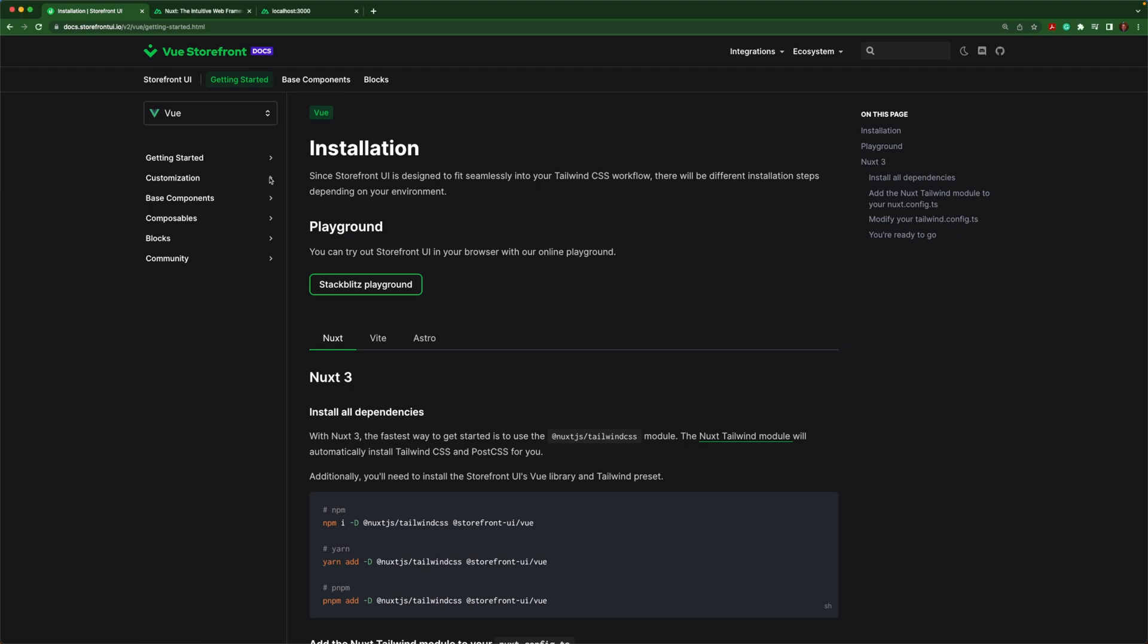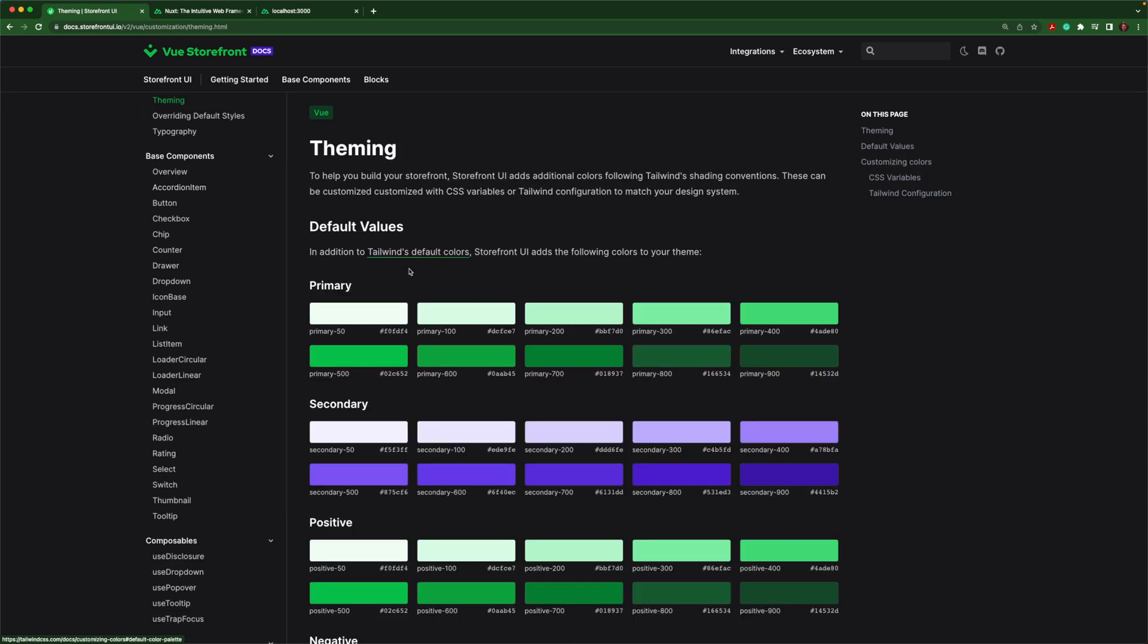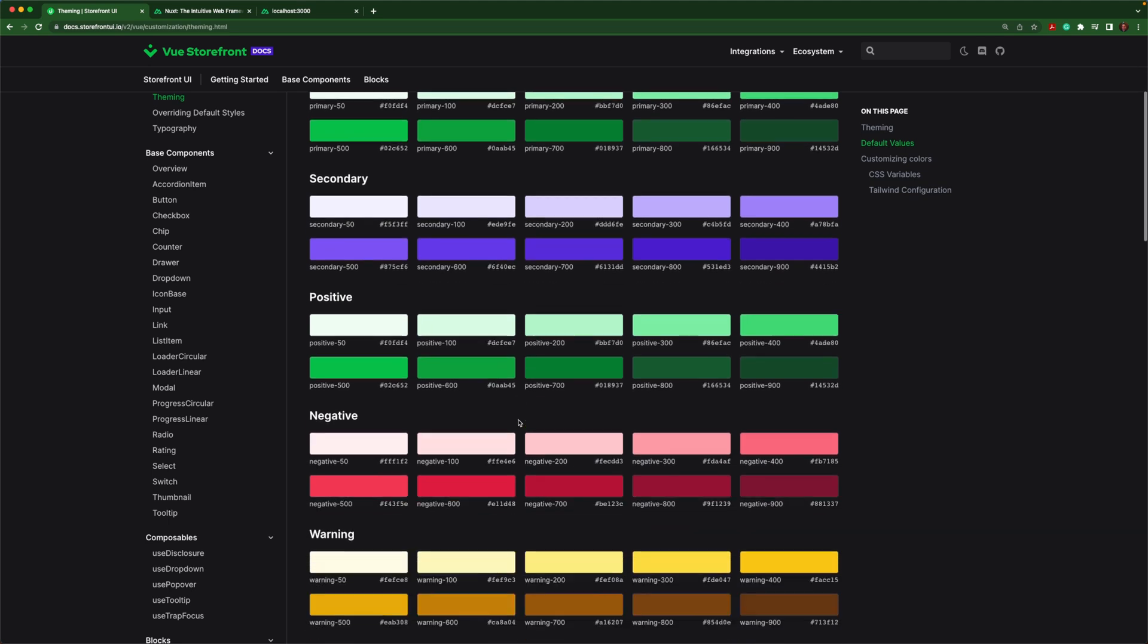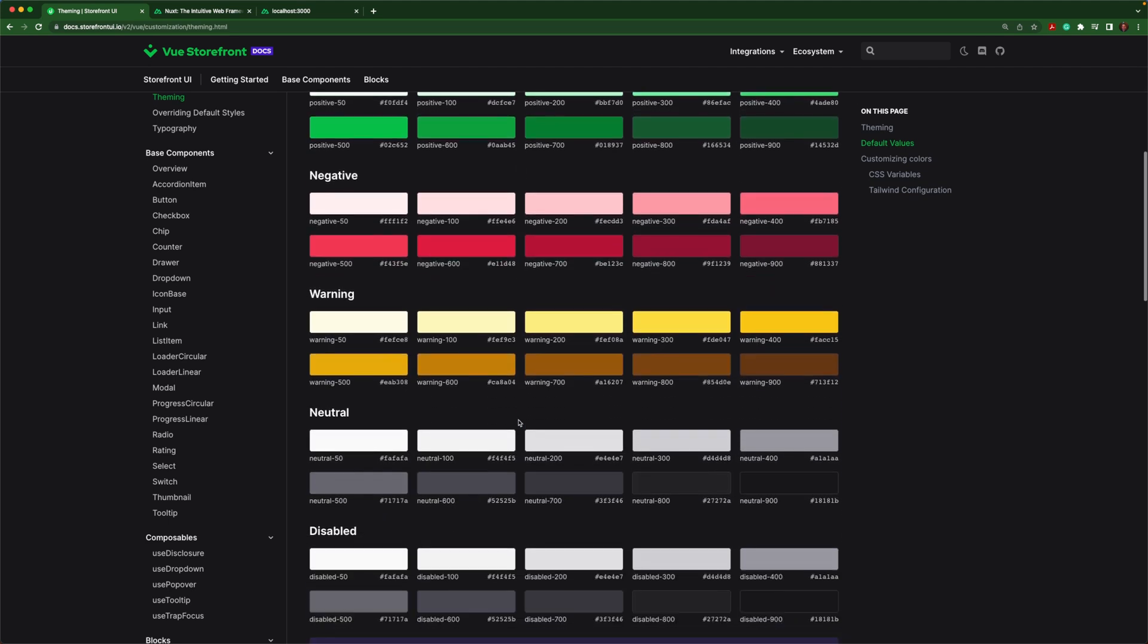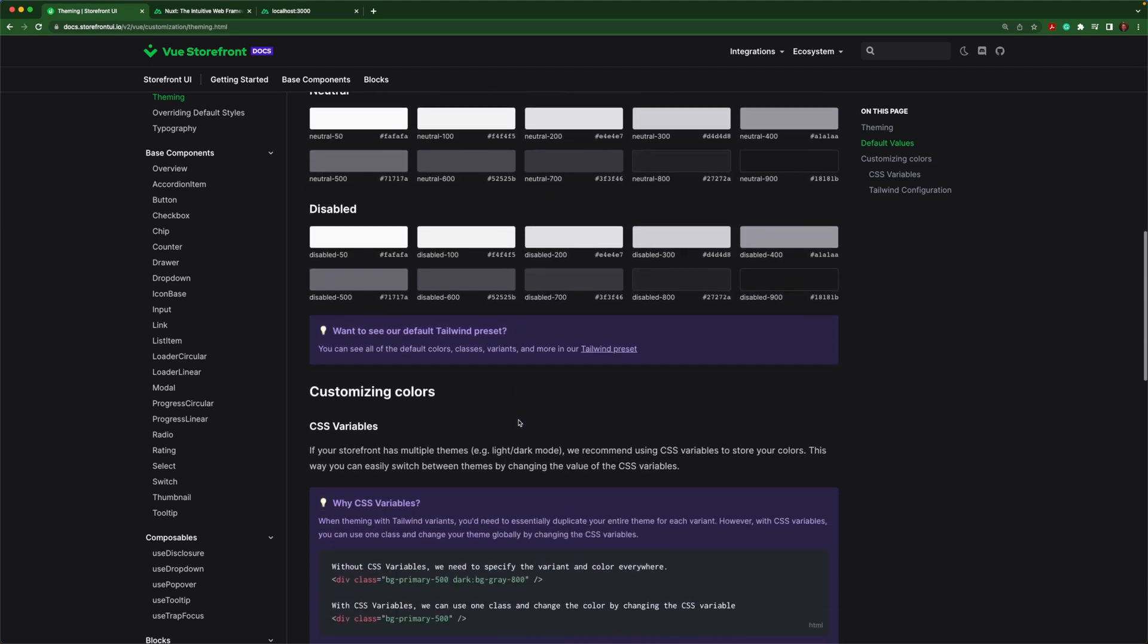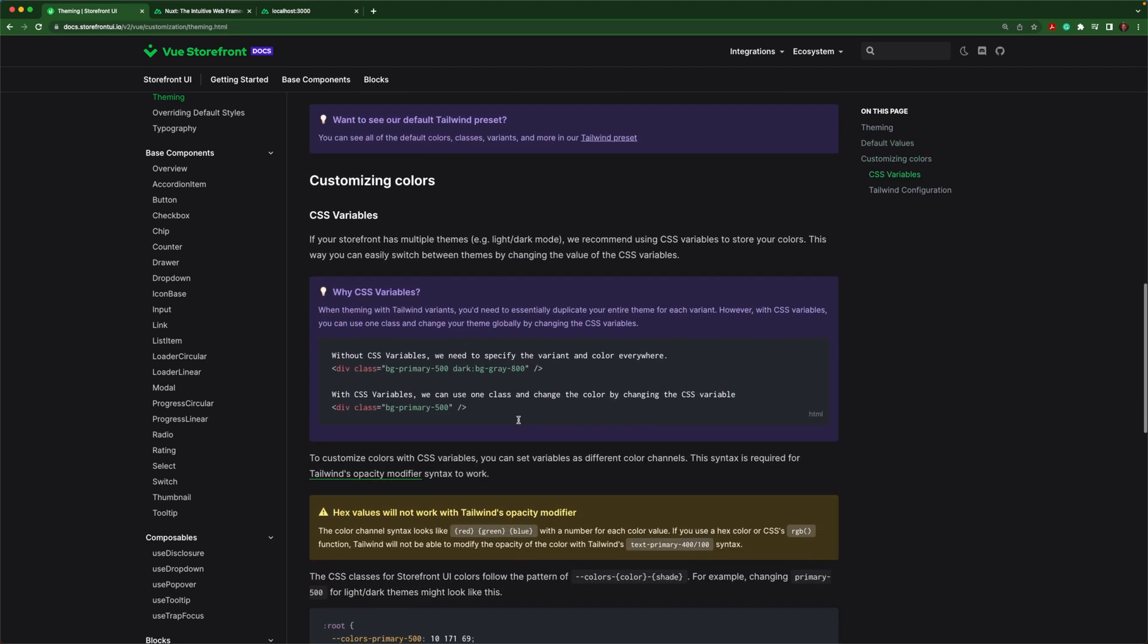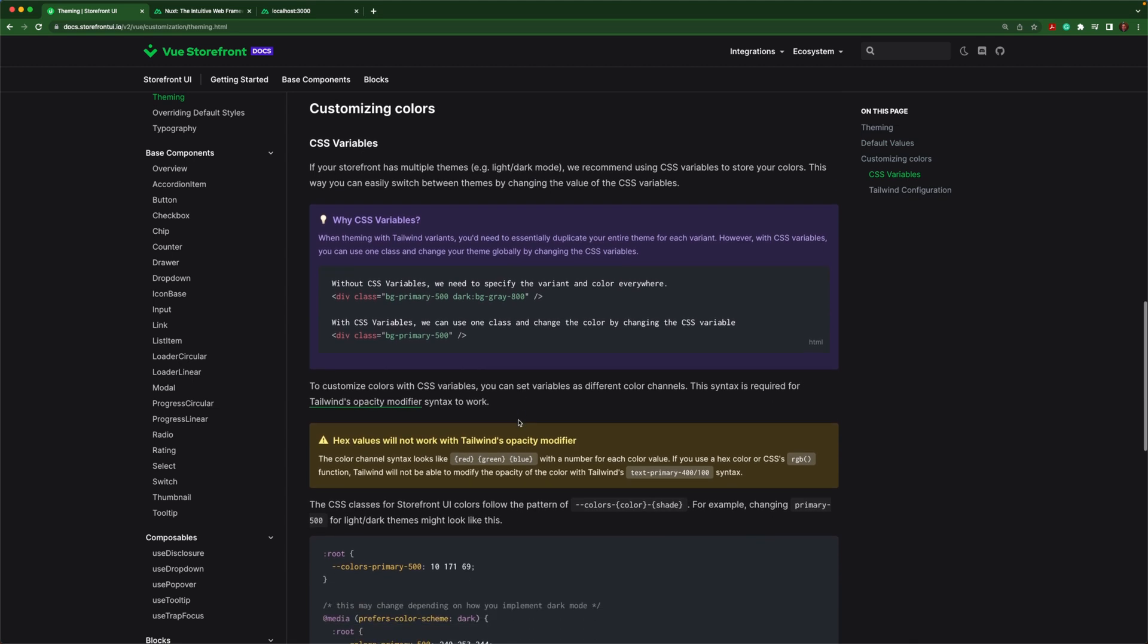Let's open up customization and see what's there. So we have theming. Theming shows us all of the default colors for the library and also shows us how to overwrite them. We can overwrite them using CSS variables.